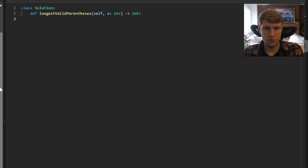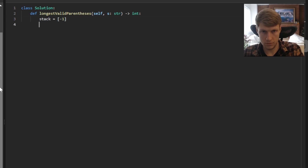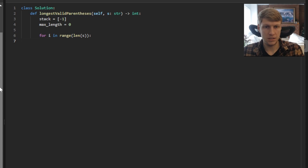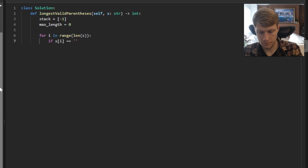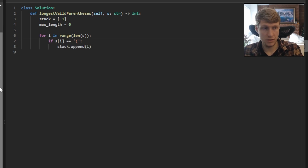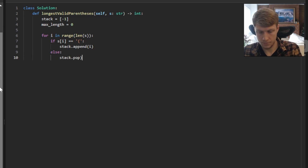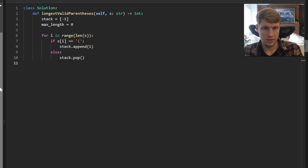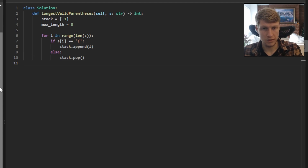Let's jump into the code. First we're going to define our stack and our max length, then loop through our string. We check to see if we have an open or closed parentheses. If open, we append it onto our stack. If closed, we pop our top value off the stack and check to see if the stack still has values on it. If it does not, we push our current index onto the stack.